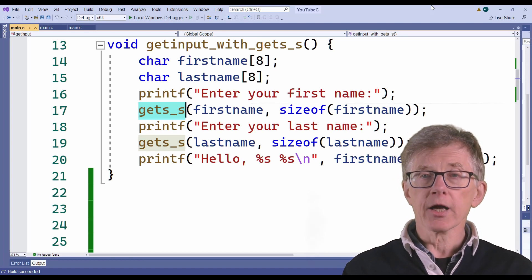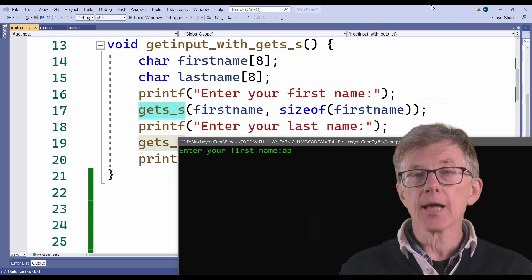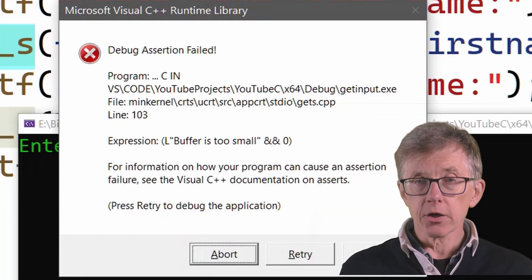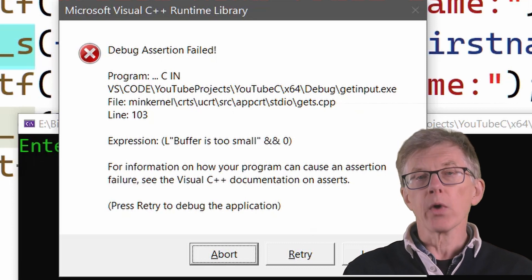But are there better alternatives to gets and fgets? Most C compilers have newer functions which are intended to be safer. The downside is that the recommended functions may be different in different compilers, so by using one you may sacrifice portability of your code. For the record, Microsoft now recommends using gets_s. This at least lets you know when an error occurs, and you can then work out a way of avoiding it.